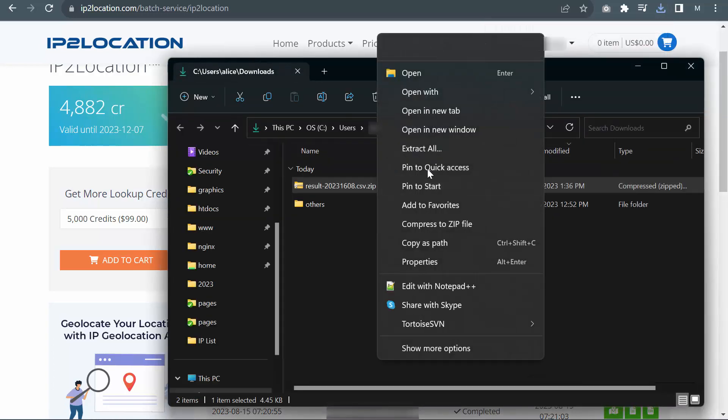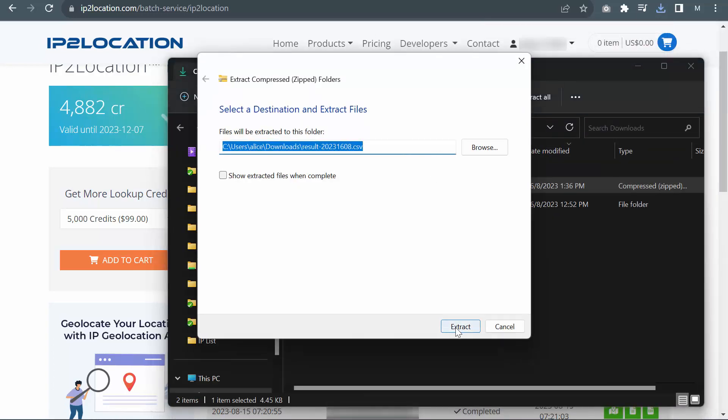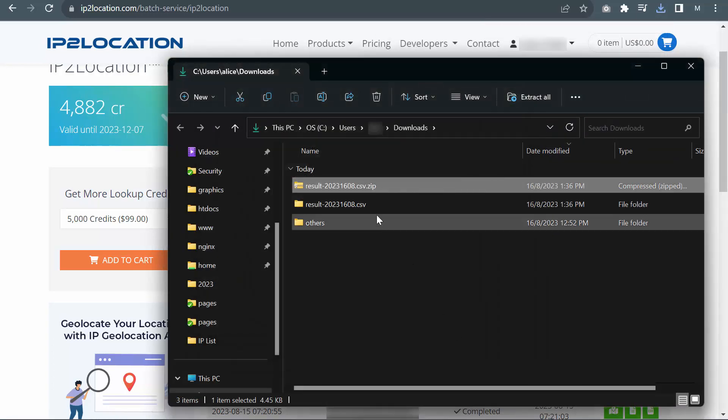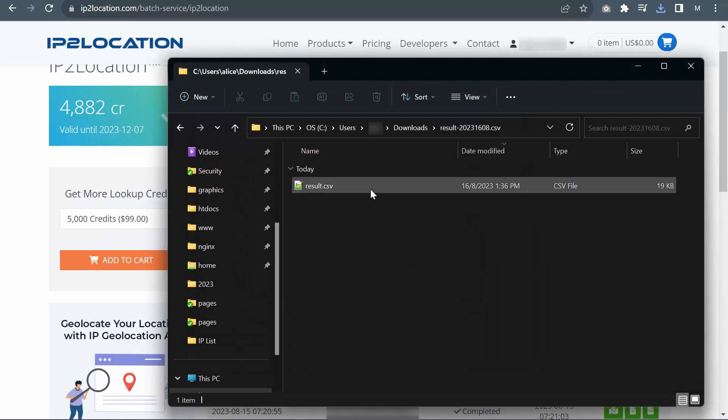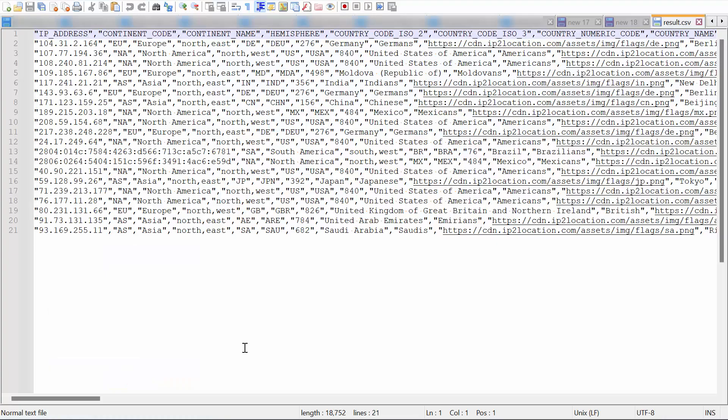Unzip your file downloaded just now. This is your result.